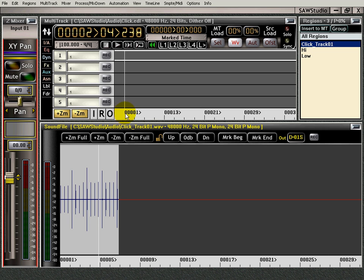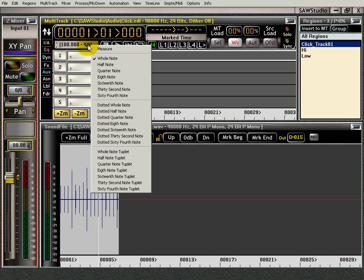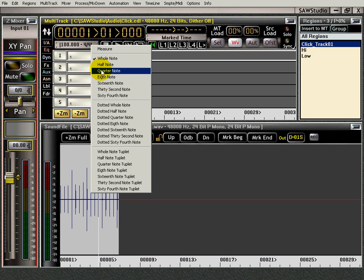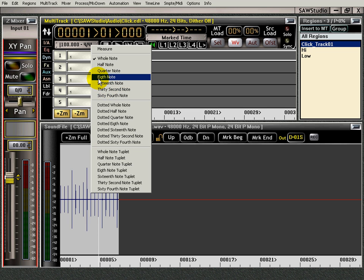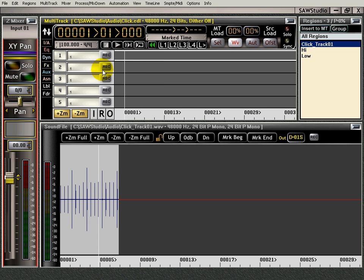We're going to start the song off at 100 beats per minute, 4-4. I'm going to go in here and set it at quarter notes. You can make it any way you want. You can have 30 second notes if you want. But for this demonstration, quarter notes.